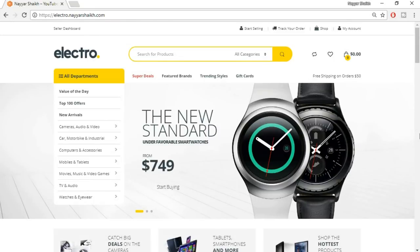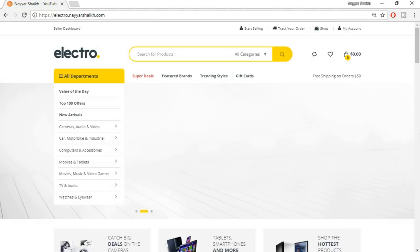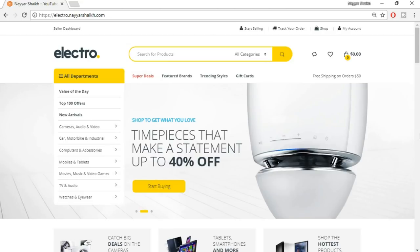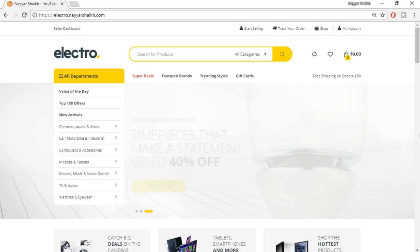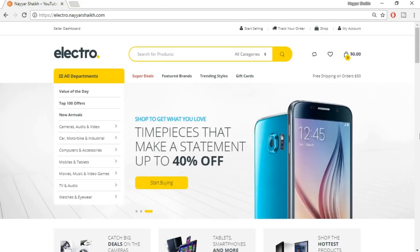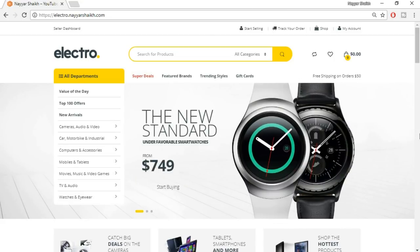Hey, what's up guys, this is Nairshek from blogtooth.com and today we're going to see how to create a multi-vendor e-commerce website. Basically, a multi-vendor e-commerce website is a website where different sellers can register and start selling their products. For example, Amazon lets you register as a seller and sell on amazon.com. That's the concept of multi-vendor e-commerce.